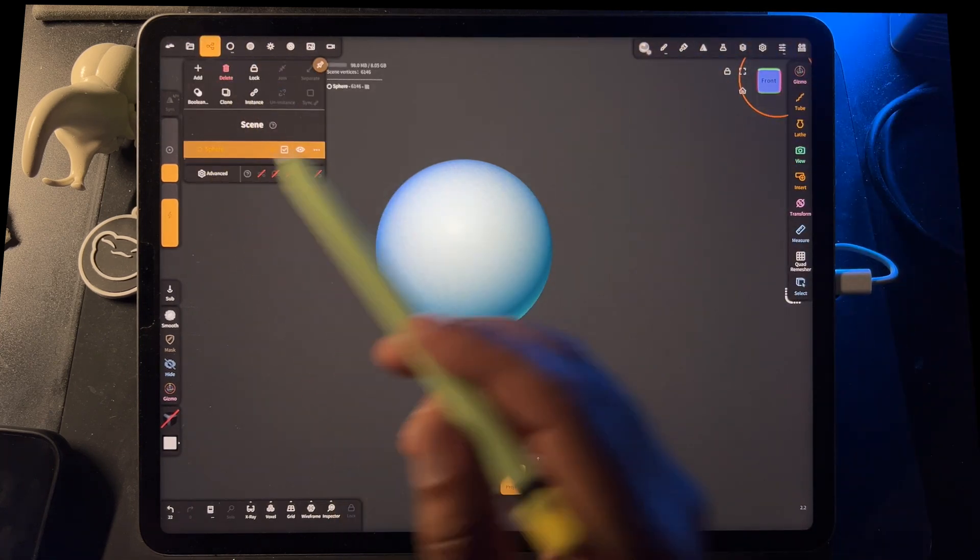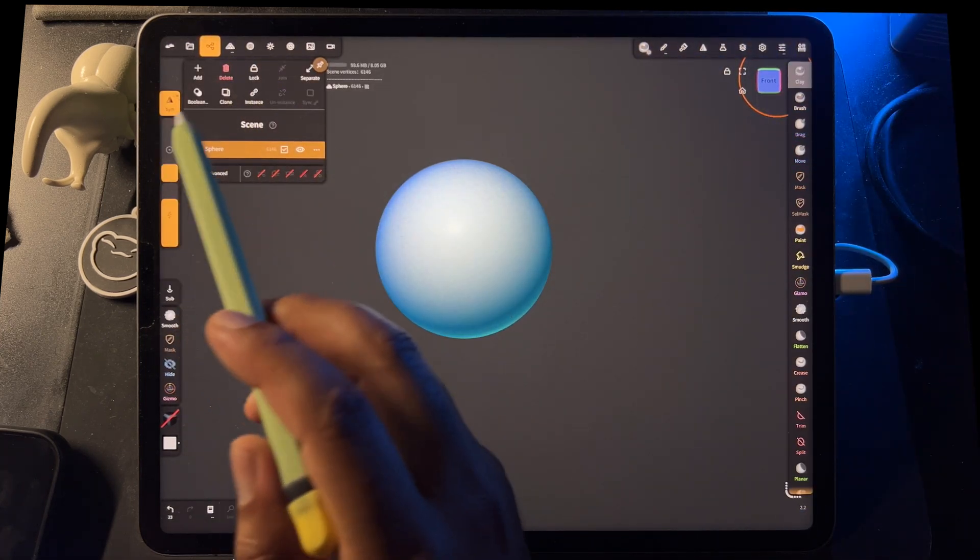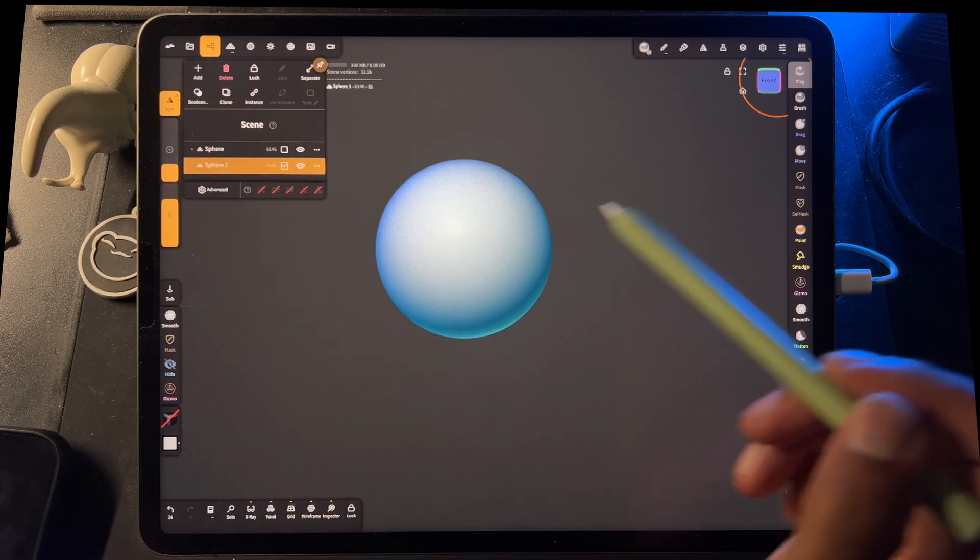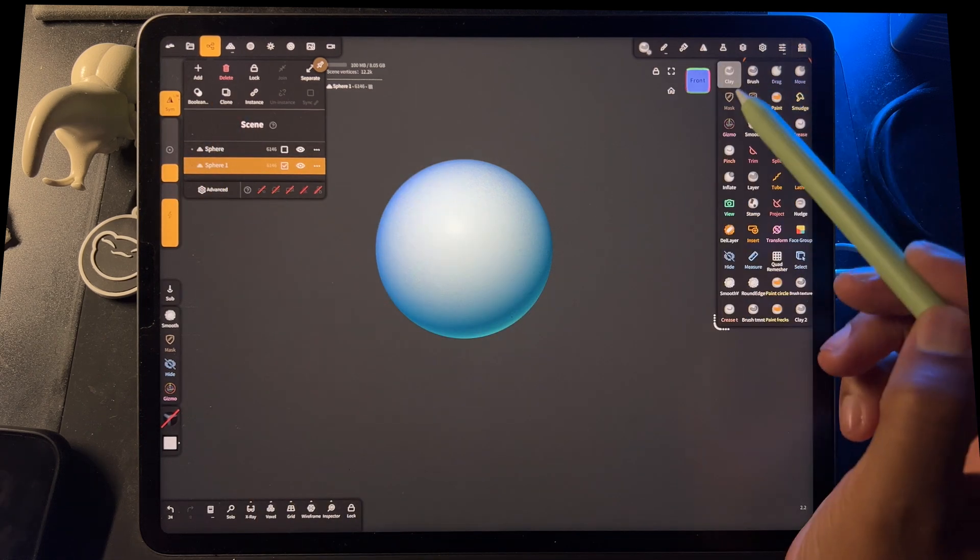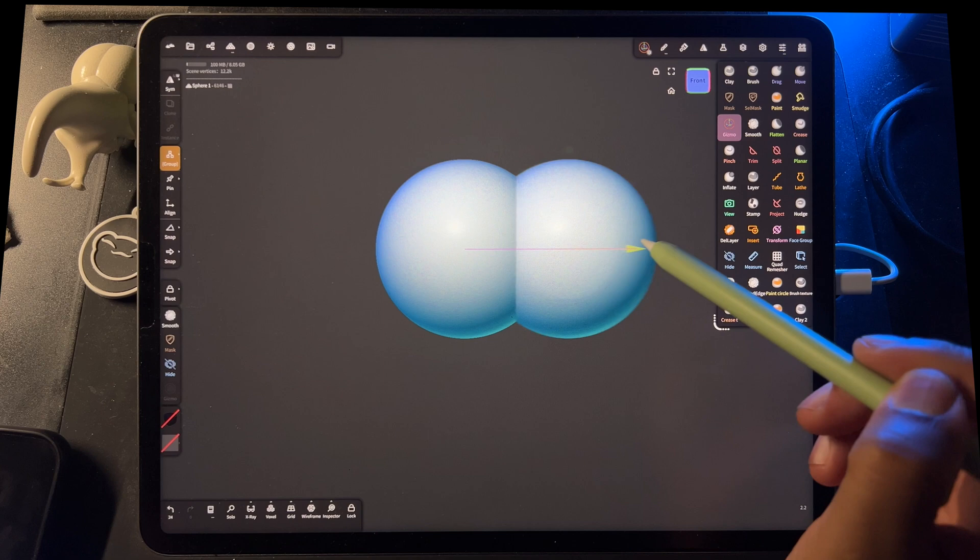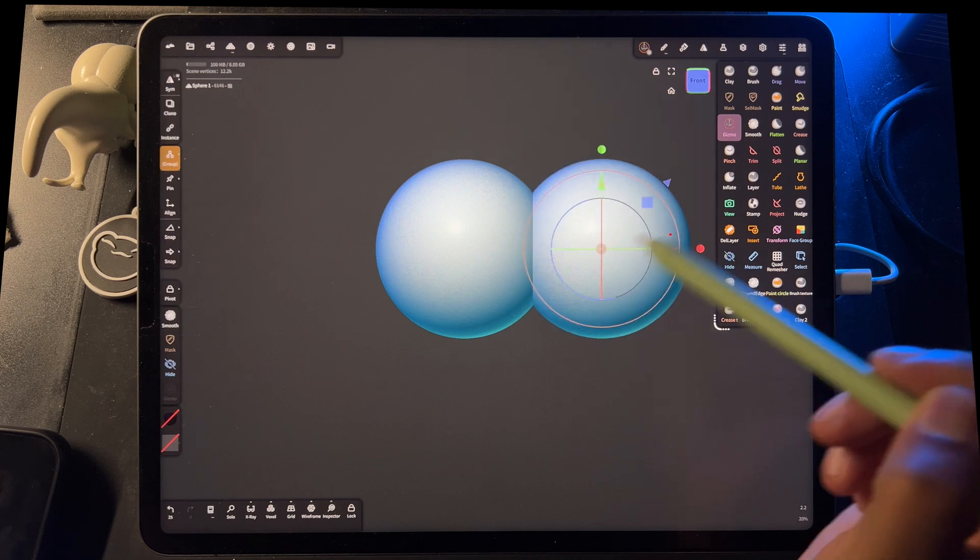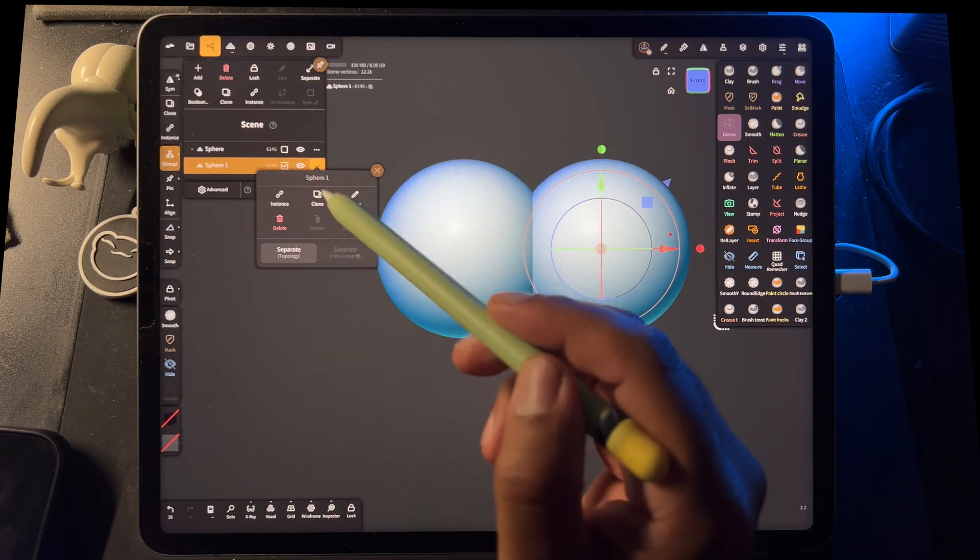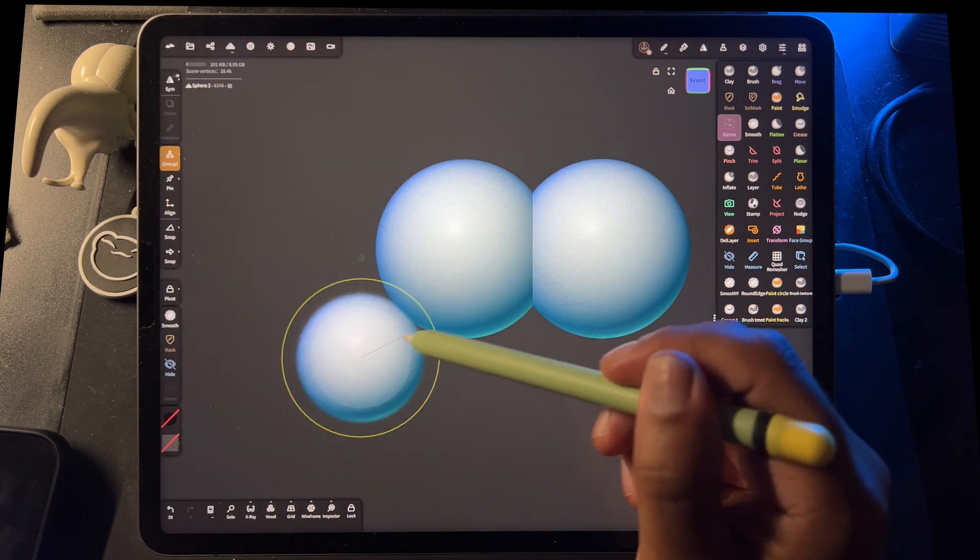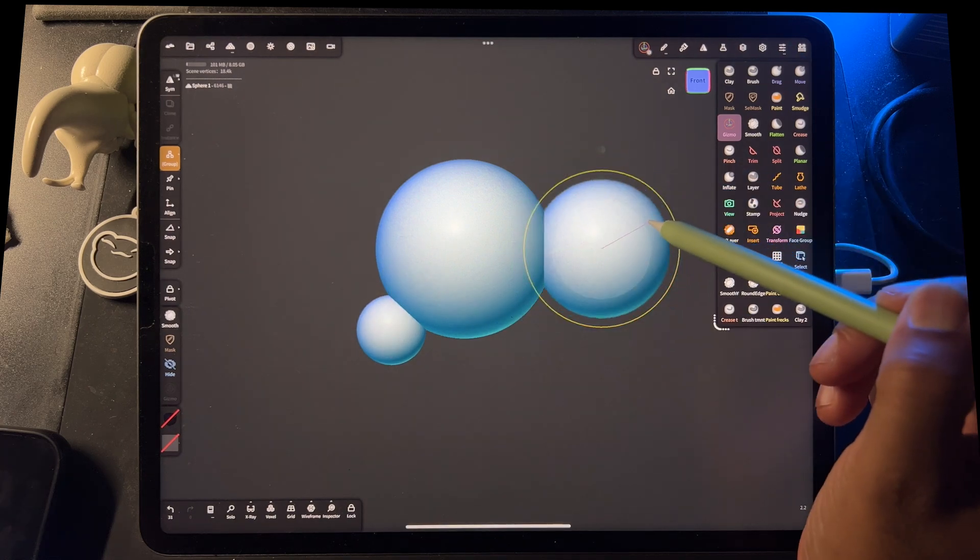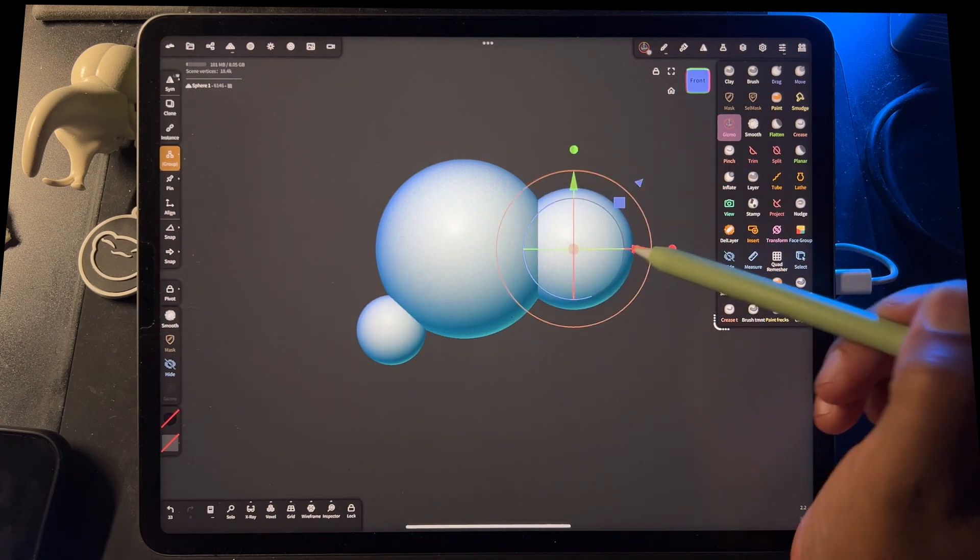So let's go to our scene. We have our sphere. We'll go ahead and validate. And then let's hit clone. So now we have two. We'll use our gizmo and move it over to here. Maybe we want to clone that and move that here. Let's make this a little smaller, just so it's a little more interesting.